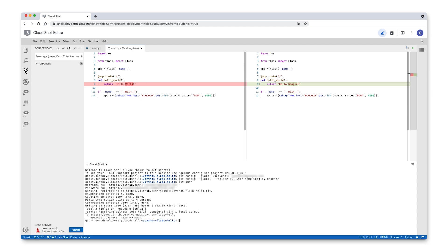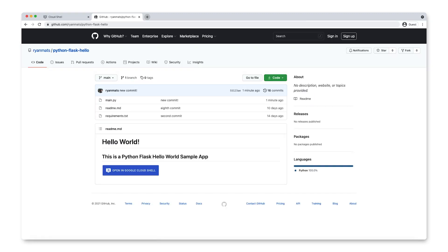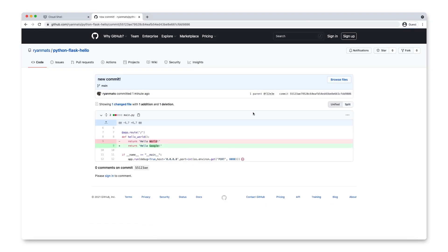Let's head over to GitHub to verify that our change was actually pushed successfully. Based on the information about the latest commit, it looks like we're good to go.